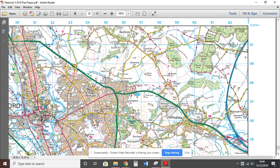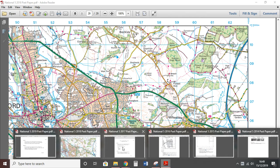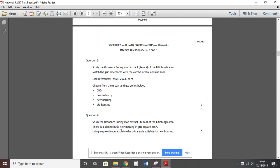I suggest you have a look at some other past paper questions. Looking at 2017, there's a very similar question where they're planning to build a new housing development in an area of Edinburgh. If you scroll to the end of that exam you can practice by looking at grid square 2667 and thinking about five reasons why the area might be suited for housing. It does say 'explain why this area is suitable,' so it would also be fair to give one negative reason out of your five, as there are five marks.